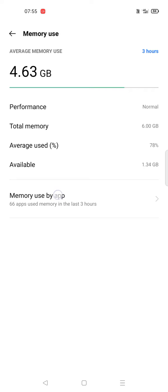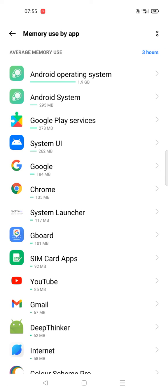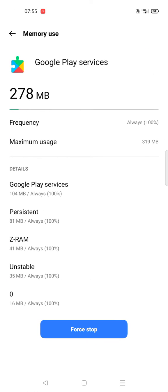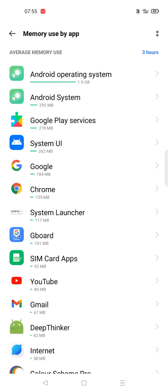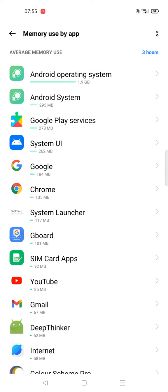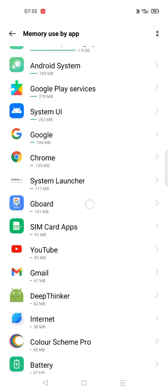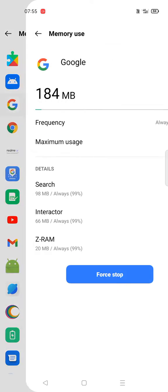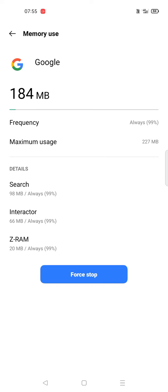This is the option we need: Memory Usage by App. When I tap on this, Android Operating System is taking nearly 2 GB of my total storage, Android System 295 MB, Google Play Services 278 MB. I can force stop apps here if needed. Google is taking 184 MB. This shows what is taking a larger amount of storage.